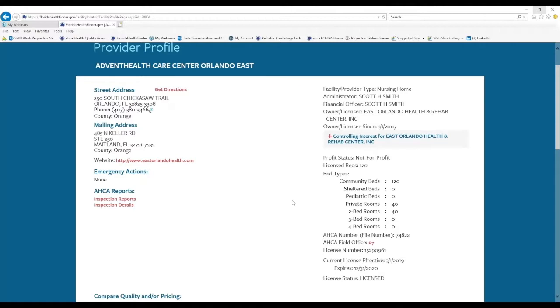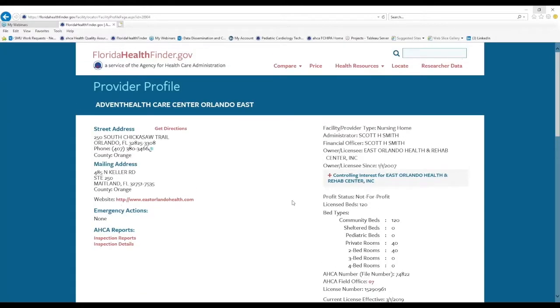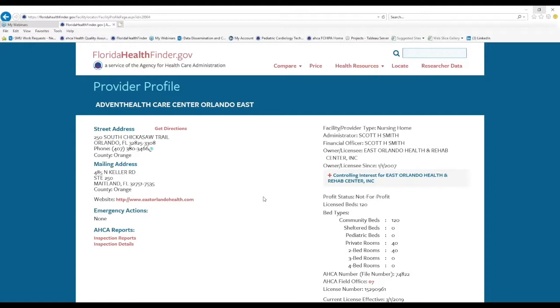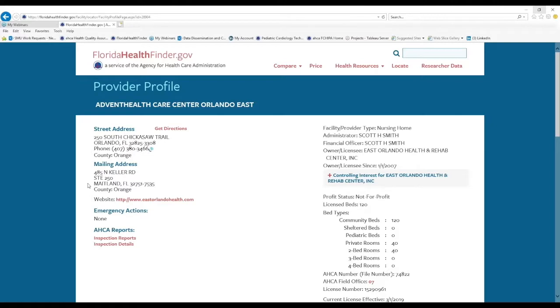And every provider licensed by ACA has a profile page like this one on Florida HealthFinder. And the information on a provider's profile page is updated every single night. So this is the most up-to-date information that you can find for providers licensed by ACA. This information, as you can see, includes street address and mailing address, a link to their website, as well as directions.